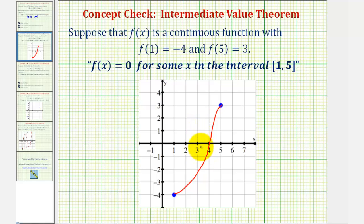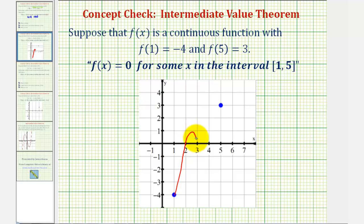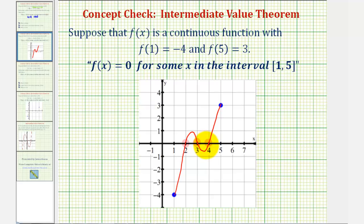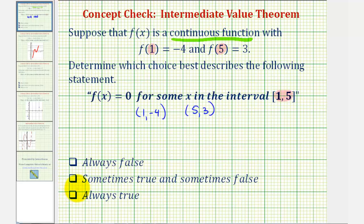There may actually be more than one x value in this interval where the function value would be 0. We can sketch a continuous function over this interval with more than one x-intercept. For example, the function might also look something like this, where there are three x values in the closed interval where the function value is 0 — here at x equals 2, 3, and 4. So regardless of how many x values are in this interval such that f of x equals 0, there must be at least one because the function is continuous. So the best choice would be always true.